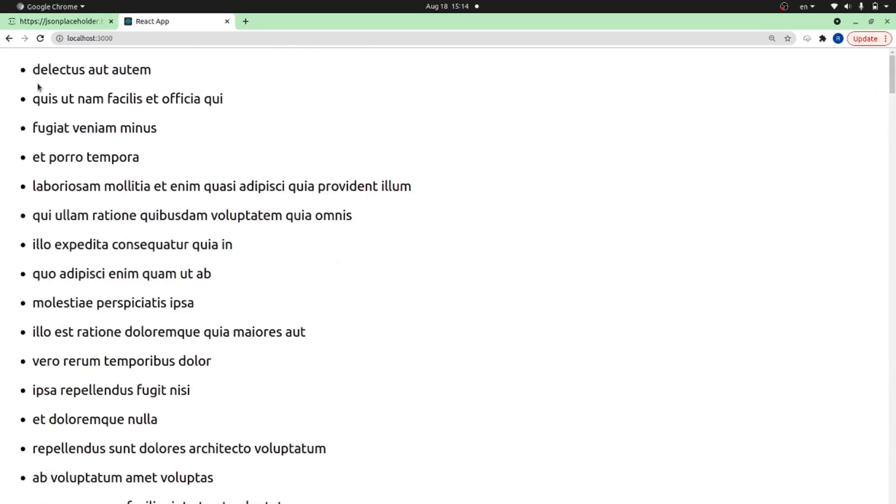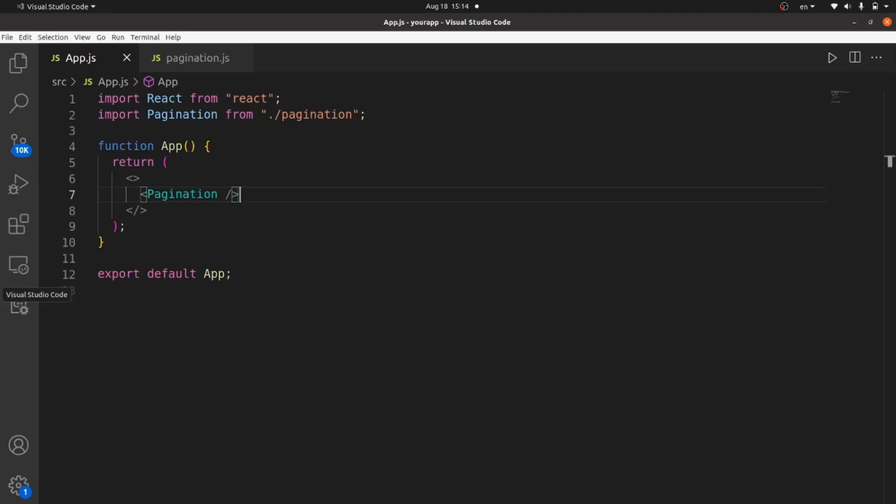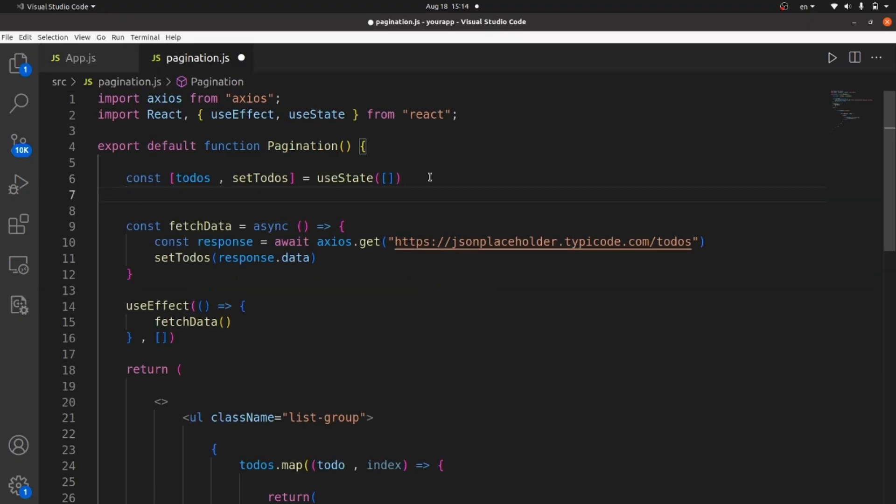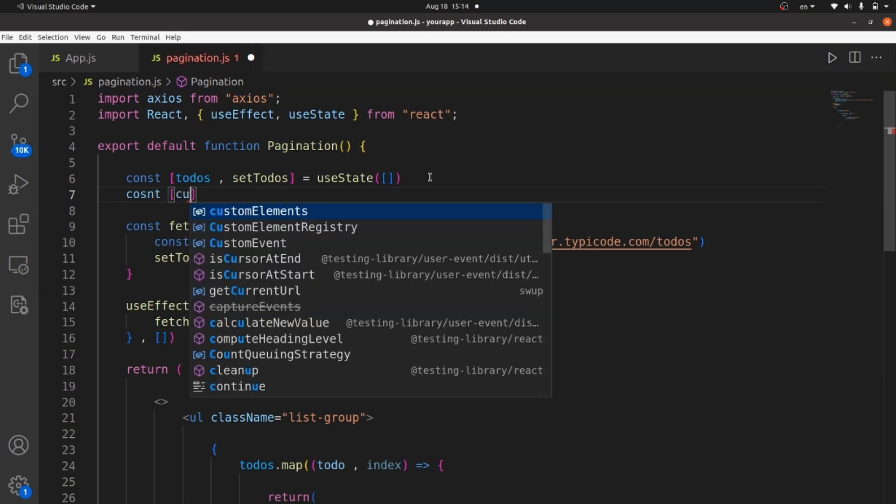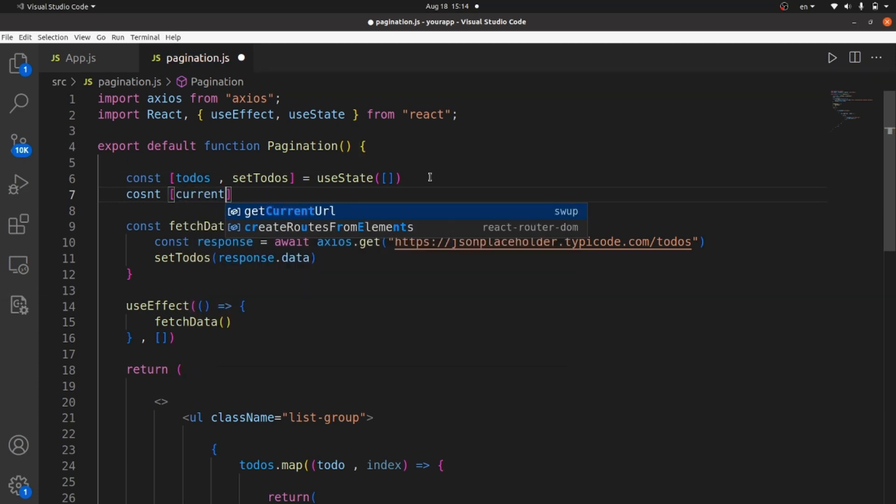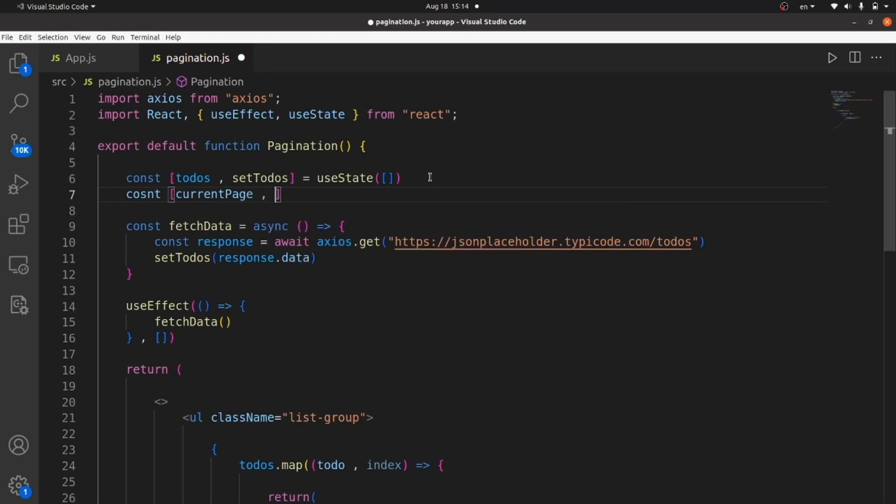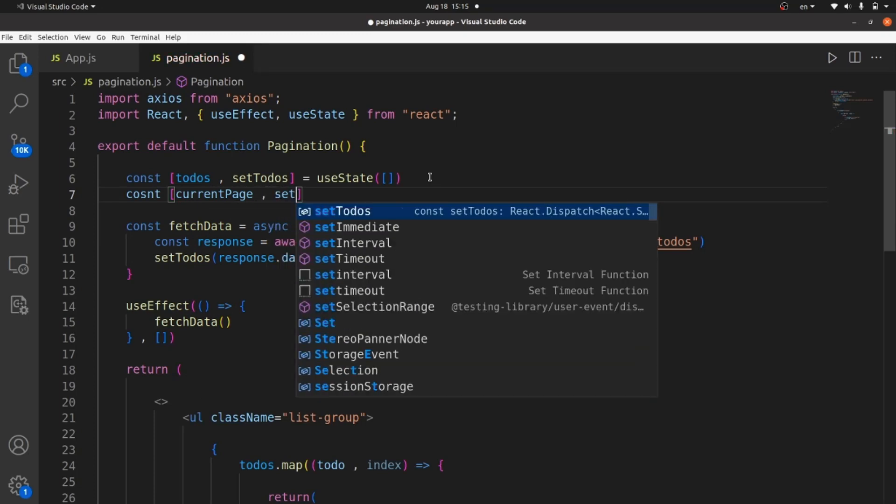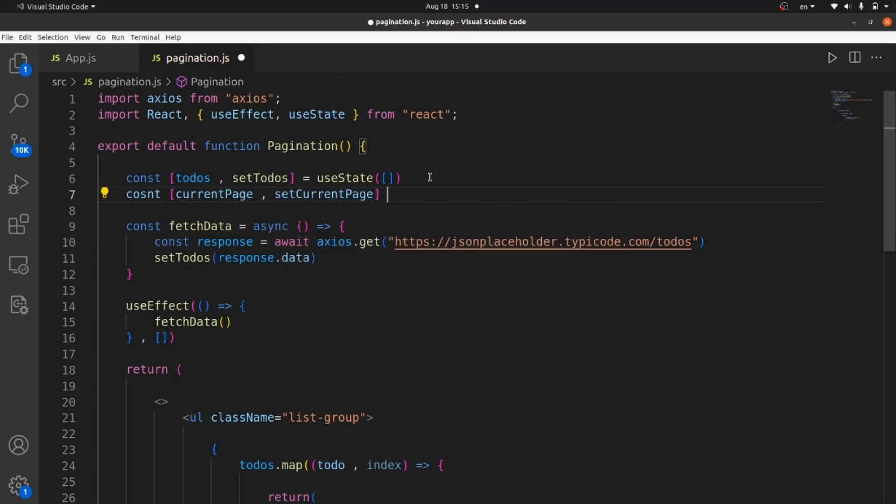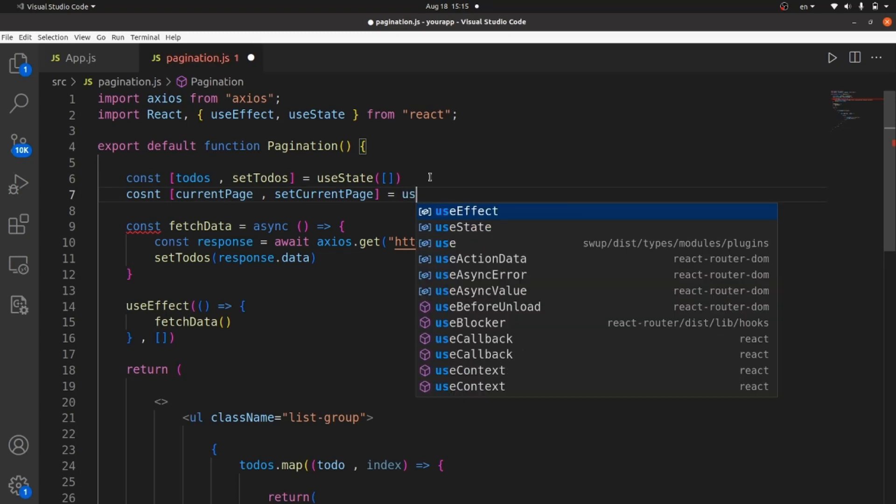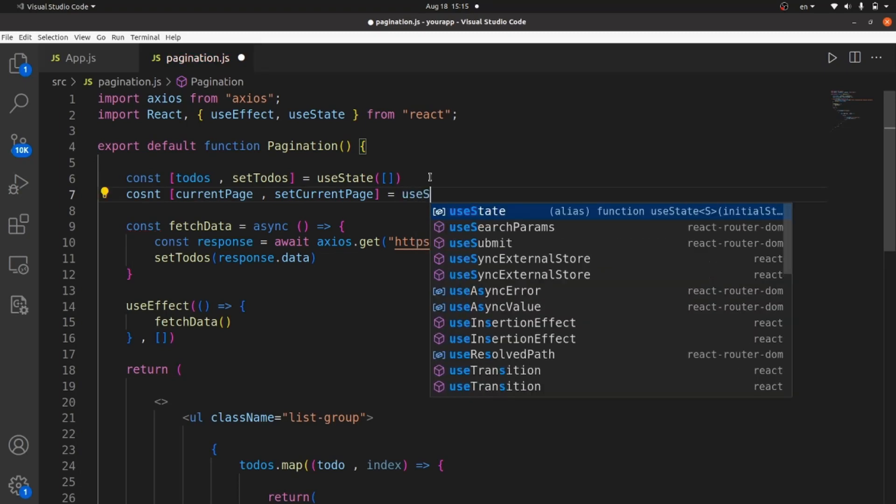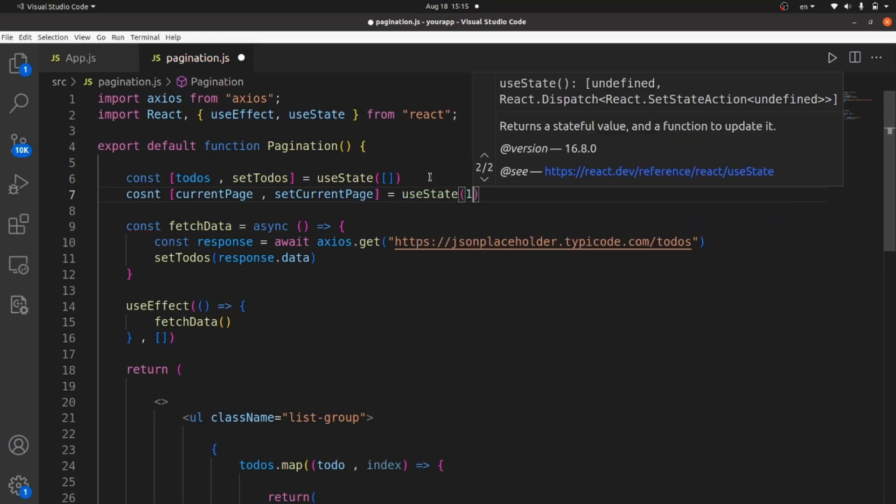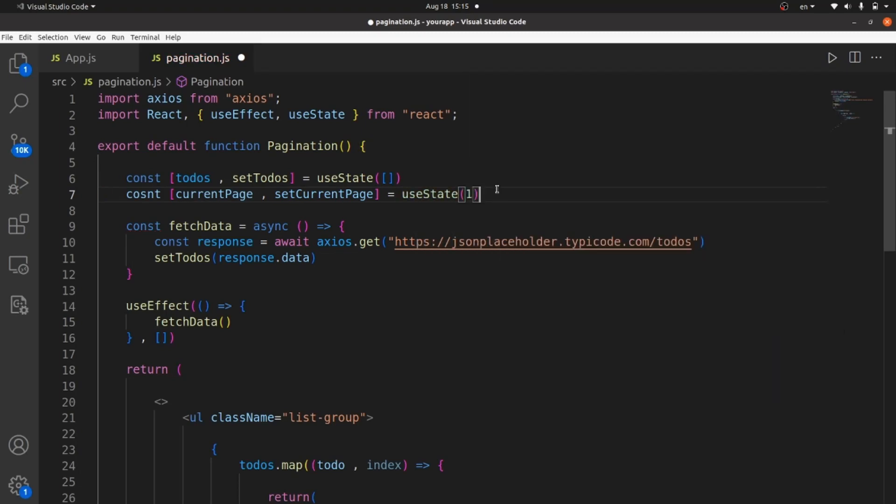Next step is to add the pagination logic here. We need some states. First one is current page, which is our current page number actually. And set current page. It's equal to a useState. Initial value is 1 because first page has index of 1.